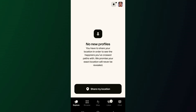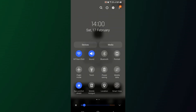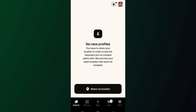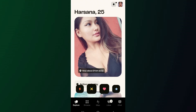Since you are in a different location than your usual one, when you turn on your location it will show a different location in Happen. So now turn on the location services and open the app.